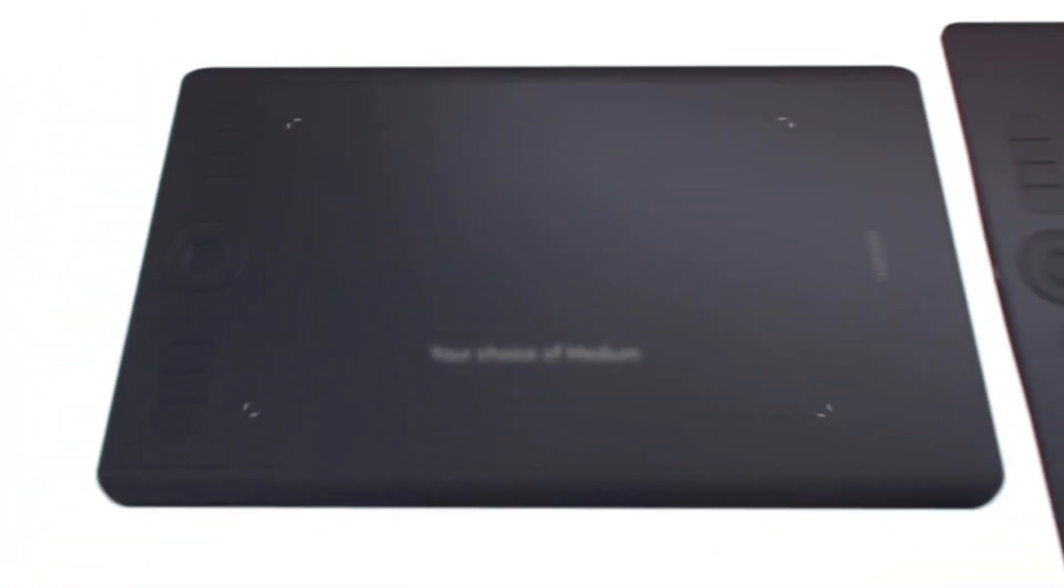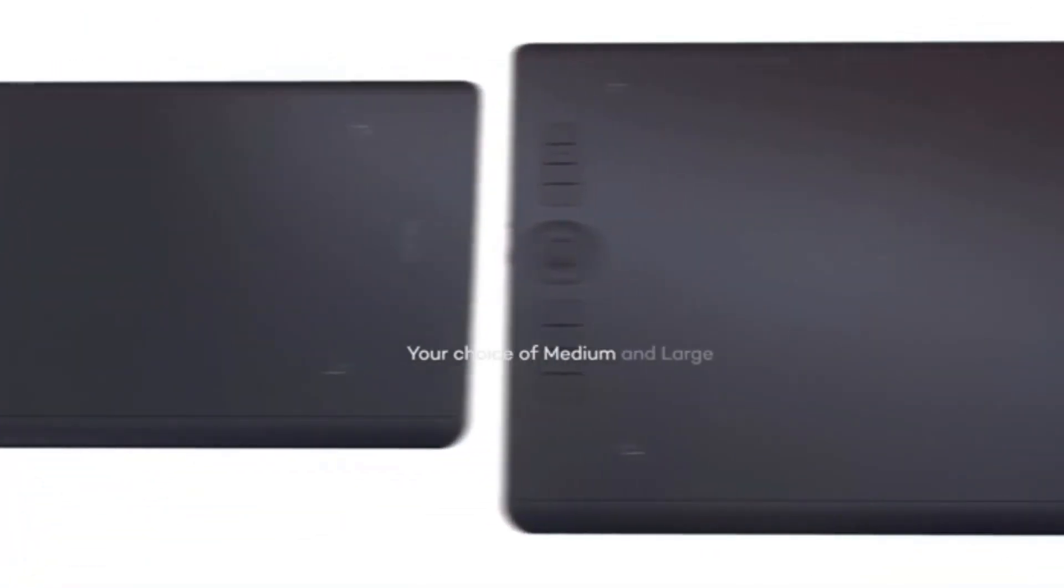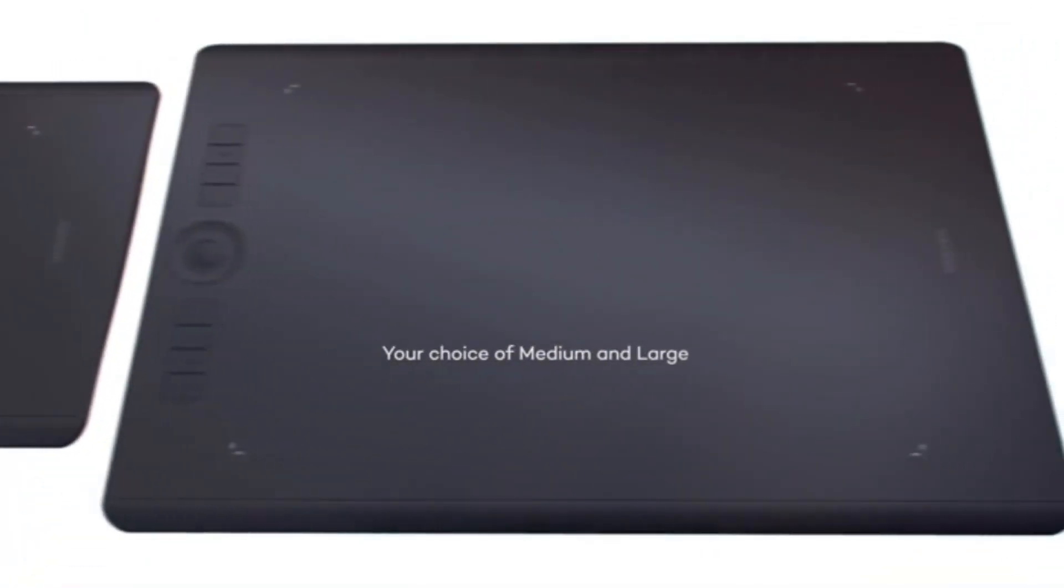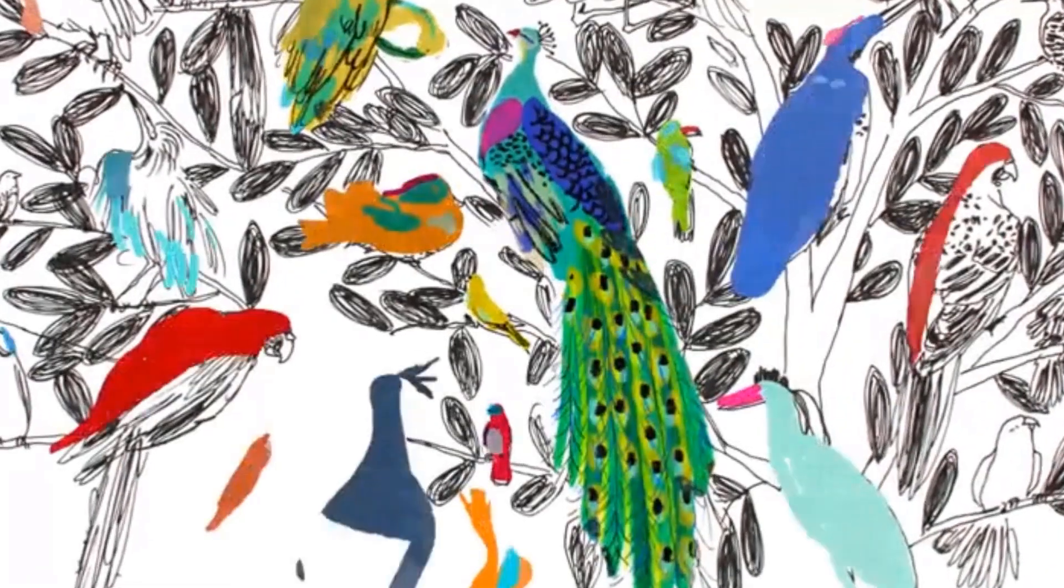However, this tablet is made for professional artists. Neil Chase, a digital artist, said that the Wacom Intuos Pro is his preferred drawing tablet.